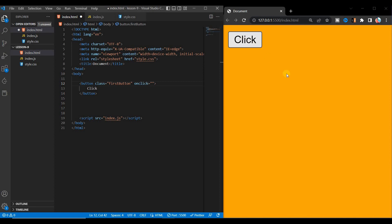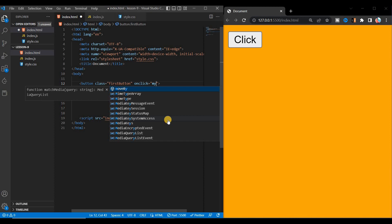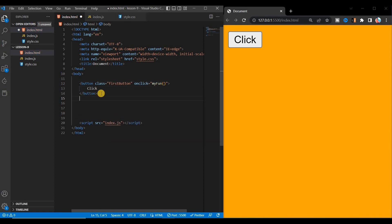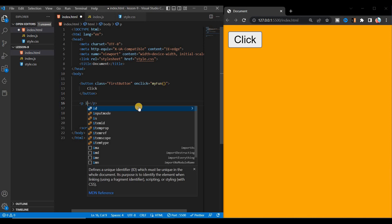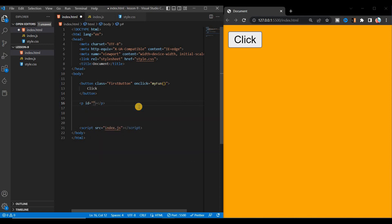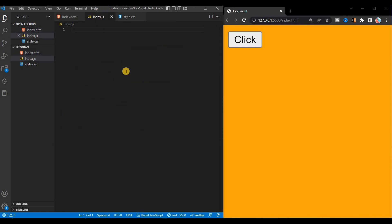After clicking the button, it will show some page, form, or message. For that, write a function name here that will be the same as the JavaScript function name — for now the function name is myFun. After clicking, there will be a message shown in a paragraph tag. Give an id to this p tag — suppose the id is 'myId'. Our HTML part is complete.